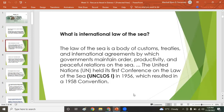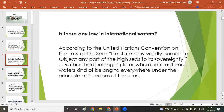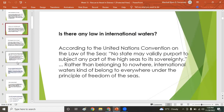What is the international law of the sea? The law of the sea is a body of customs, treaties, and international agreements by which governments maintain order, productivity, and peaceful relations on the sea. The UNCLOS, the United Nations Convention on the Law of the Sea, held its conference in 1956. According to UNCLOS, no state may validly purport to subject any part of the high seas to its sovereignty; rather than belonging to nowhere, international waters belong to everywhere under the principle of freedom of the sea.